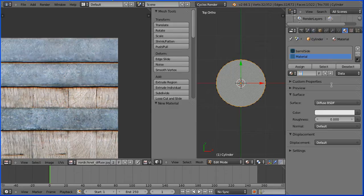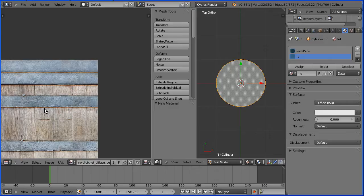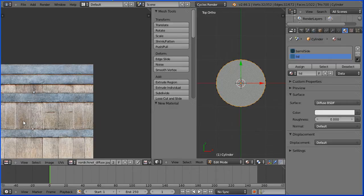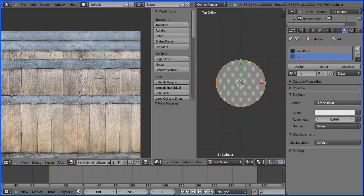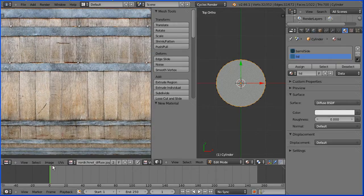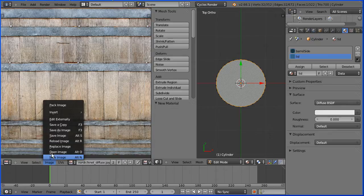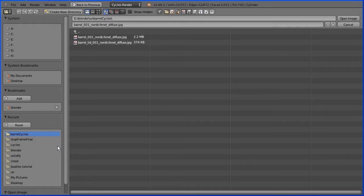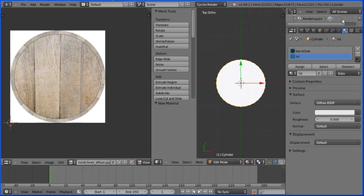In the image editing window zoom back with the mouse wheel and drag with the middle mouse button to centre the image. In the image menu open image and open the lid image. Drag with the middle mouse button to centre that.